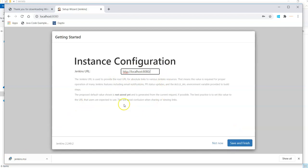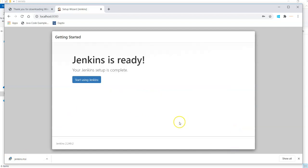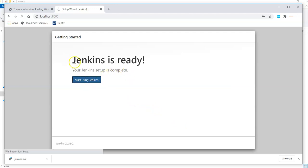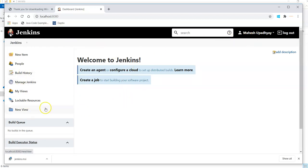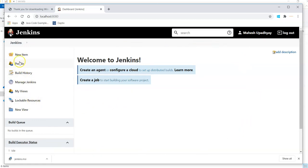This is how I can set up. I simply say save and finish and Jenkins is ready to use. Once I start using Jenkins it will launch my localhost here itself where I can see Mahesh is logged in with Jenkins and this is how I just installed Jenkins on my machine.